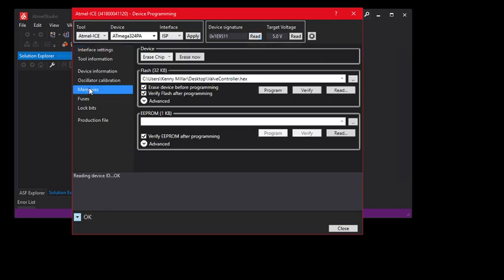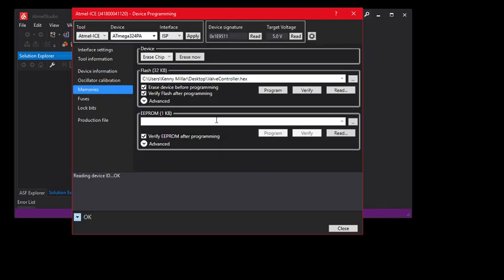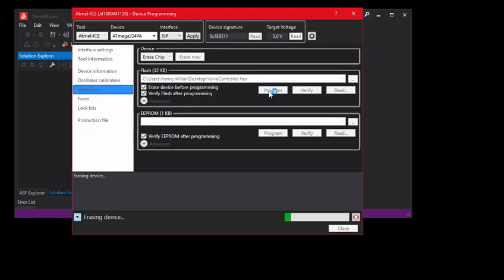Now go to Memories, load the hex file, and hit Program. This will program and verify the flash, and that's job done.